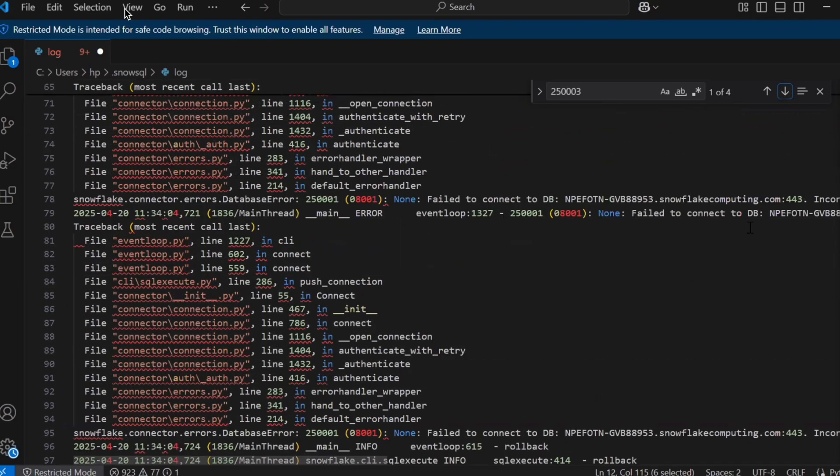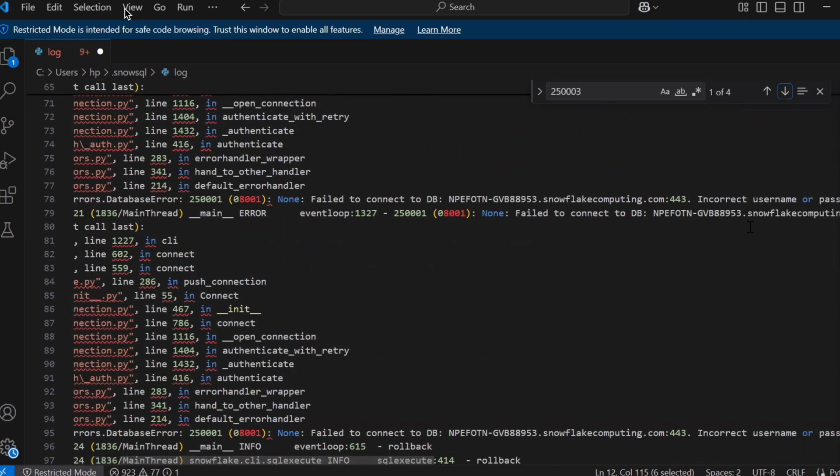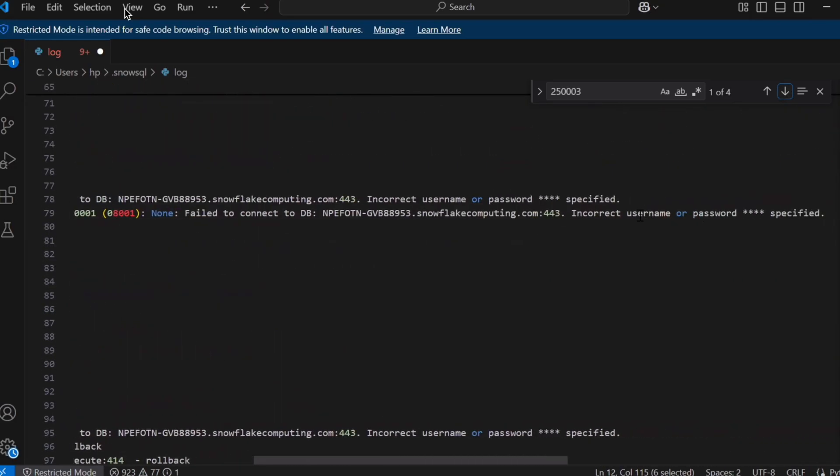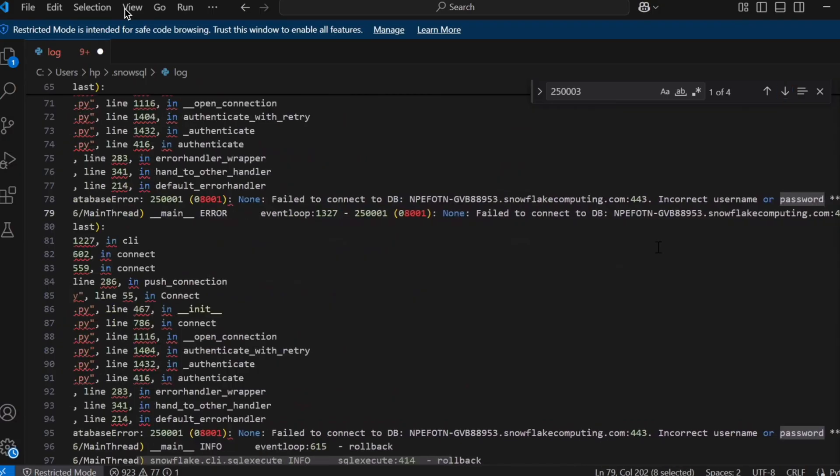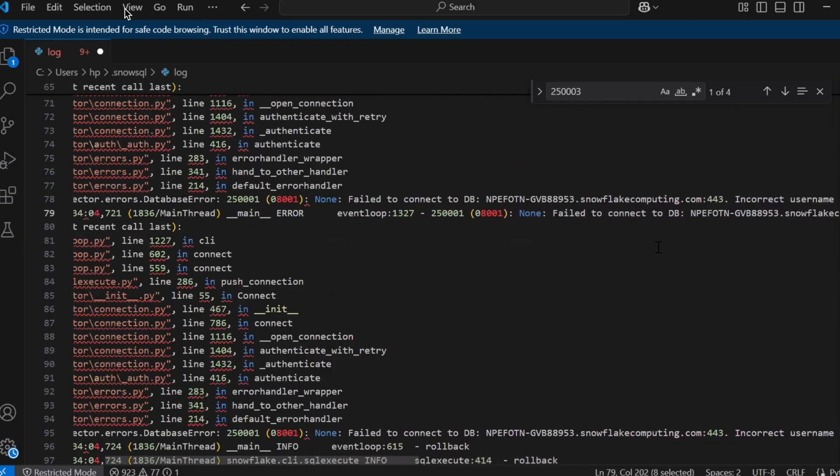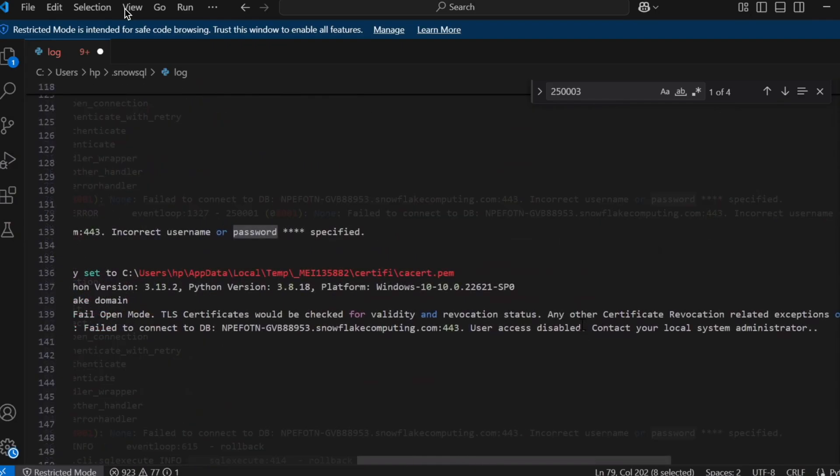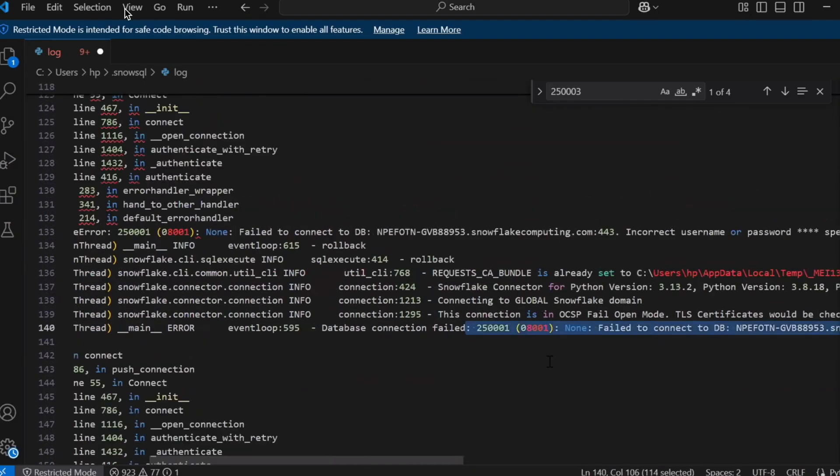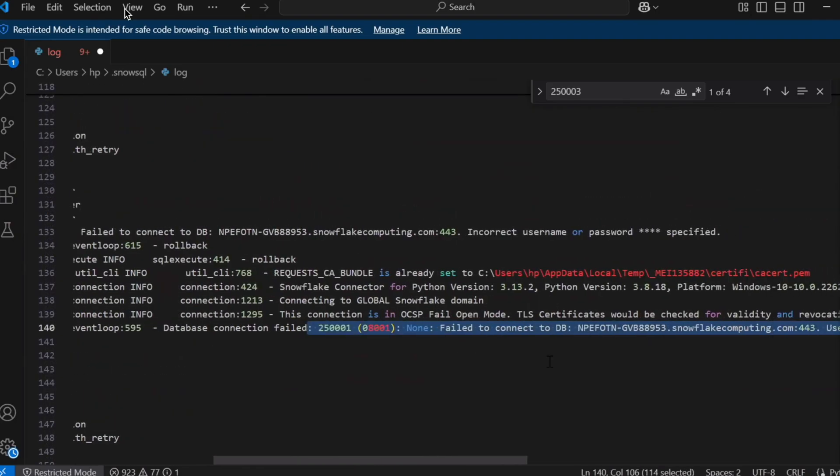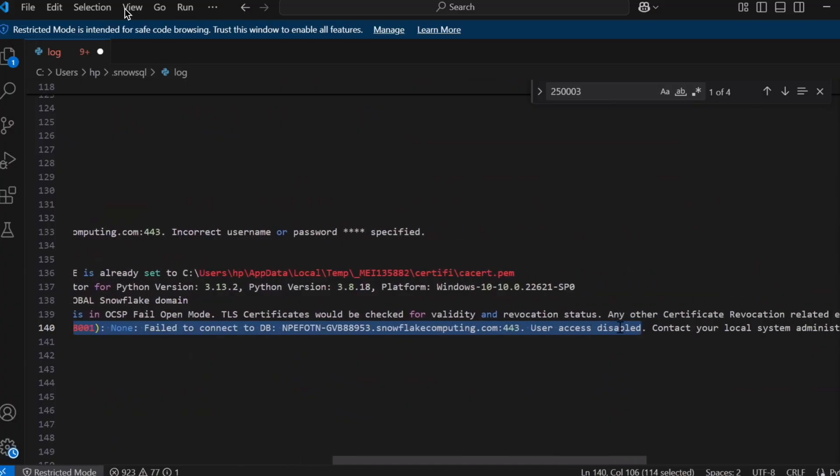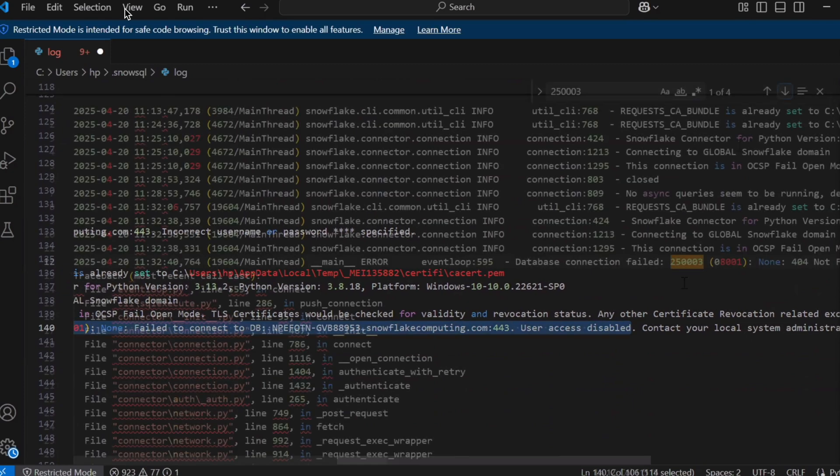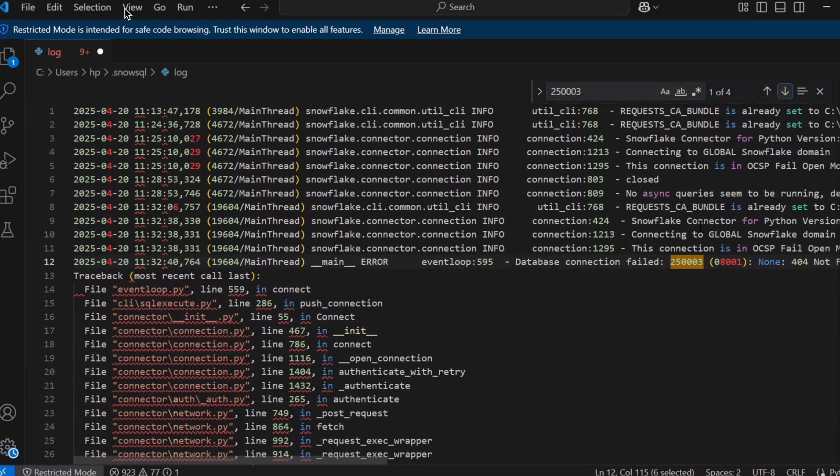On line number 12, 404 error is registered which is our first scenario where account ID was incorrect. If you come down to line number 78 it is another scenario where I gave the incorrect username however password was correct and this is recorded clearly. If I look into line number 140 which was when we disabled the user and we simulated the scenario and here the message is very clear that user account is disabled. This log file is very handy to check what's going wrong and what needs to be corrected to fix the problem.